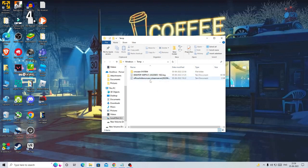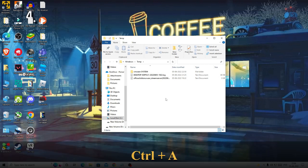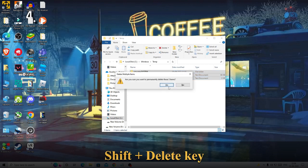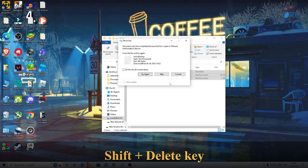So what you have to do: you just need to press Ctrl and letter A key to select all, and then press Shift and Delete to permanently delete all these files. Click on yes.